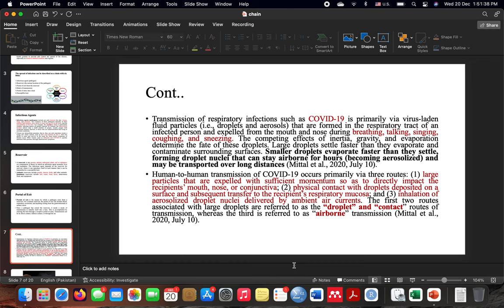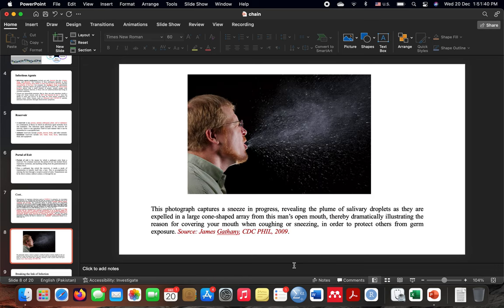As demonstrated by Methyl et al. in 2022: large particles fall quickly, while small particles move through the air — as shown in the accompanying picture.